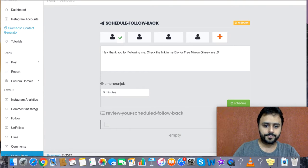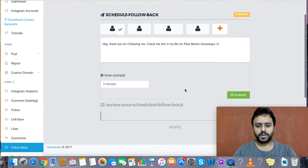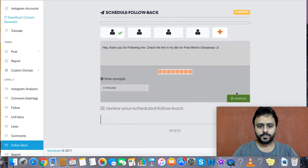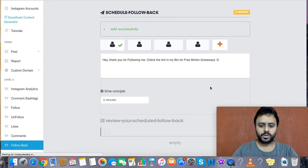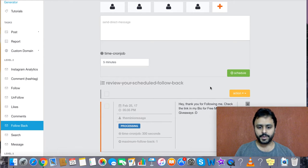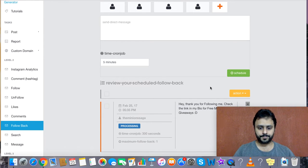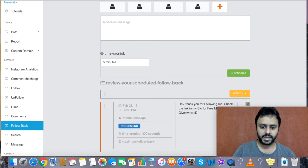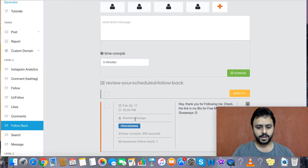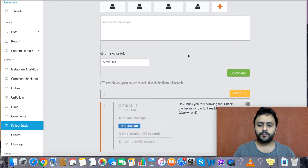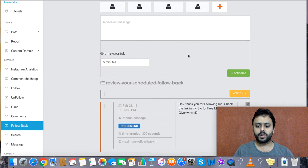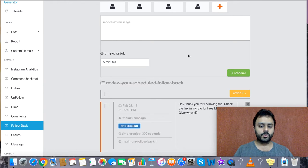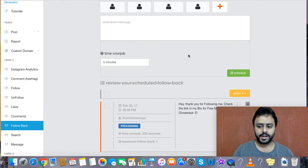Now what will happen is all the people who follow my account, in this case Minion Saga, will receive a follow back from me. They will be followed back from my account. They're already following me, and now I will follow them back.